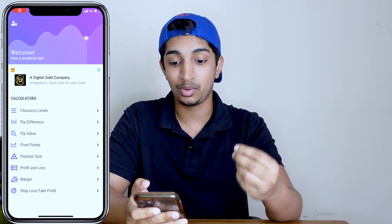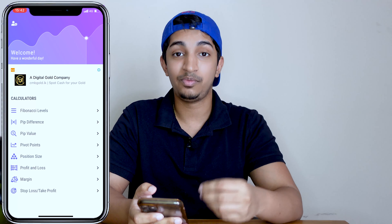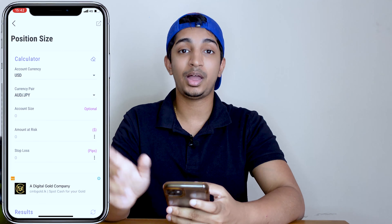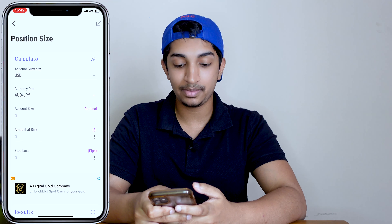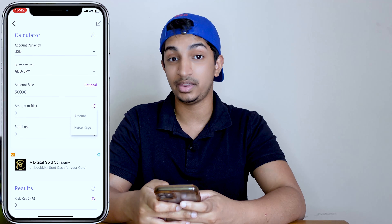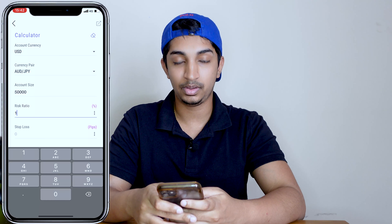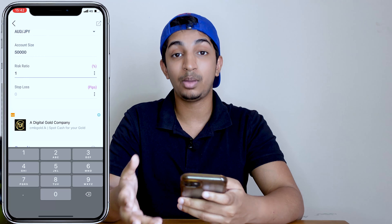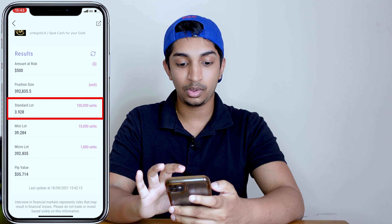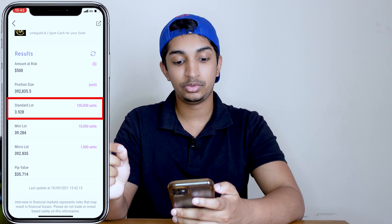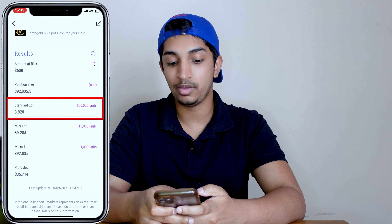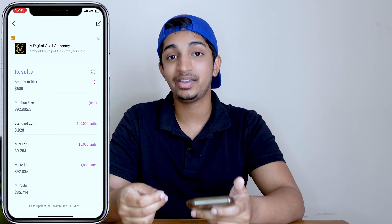I'm on the app FX Calculators, which helps me determine the lot size for a particular trade. You press 'Position Size.' In the example I'm showing, we have 80 JPY. I enter my account size, then the amount at risk — switching this to percentage and risking 1% per trade, so I'm having a fixed risk. My stop loss is 14 pips. With all these details, using the standard lot, the lot size for my trade would be 3.93. That is how you calculate the lot size.